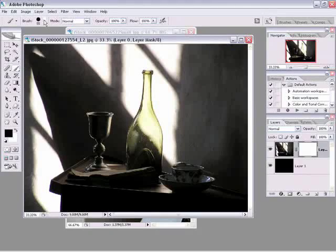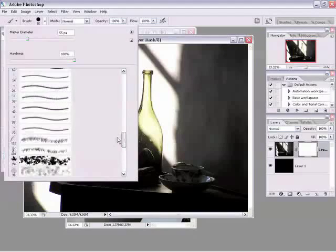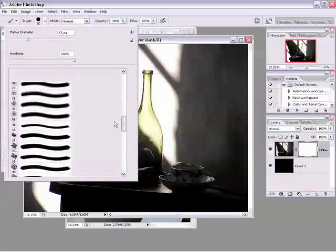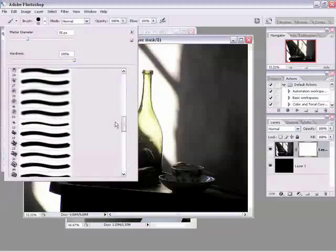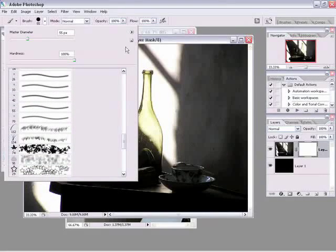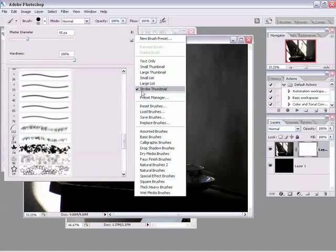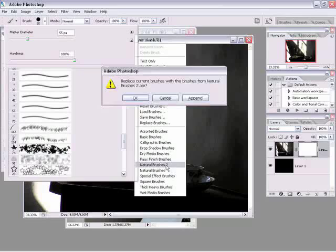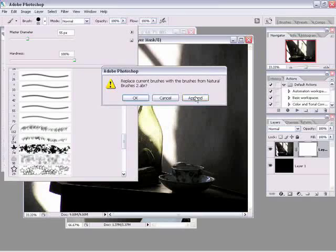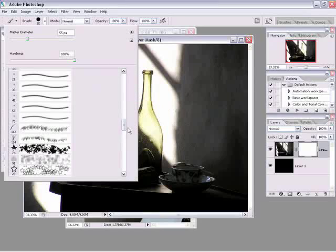Go to the brush picker and instead of choosing one of the brushes that everybody can choose because this is the default brush palette, I'm going to go to the little pop out menu here and I'm going to choose natural brushes 2 and I'll say append. I can replace it which replaces these or append them to the end. I'm going to append them to the end.